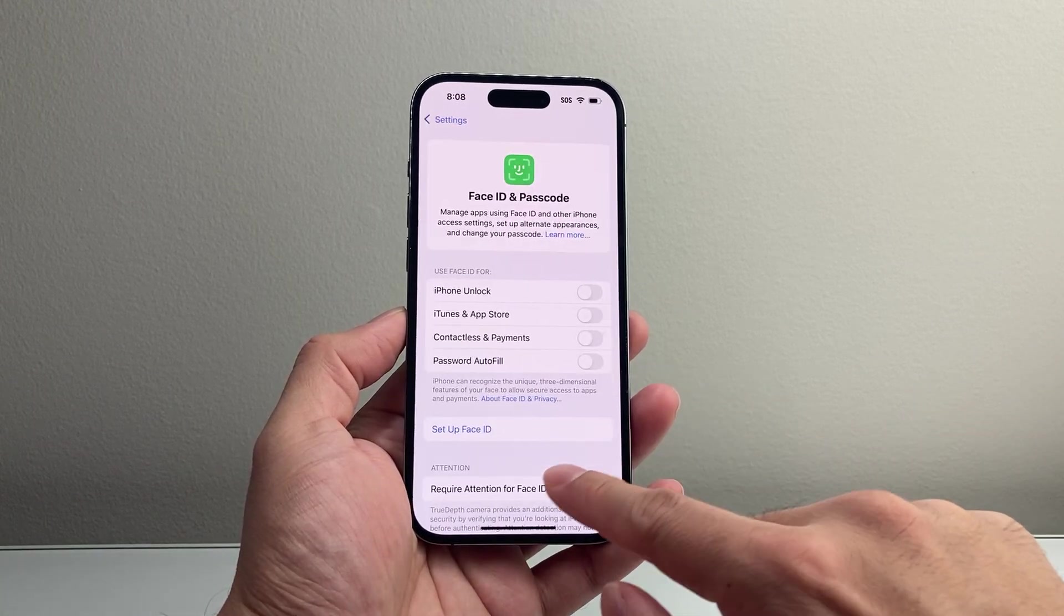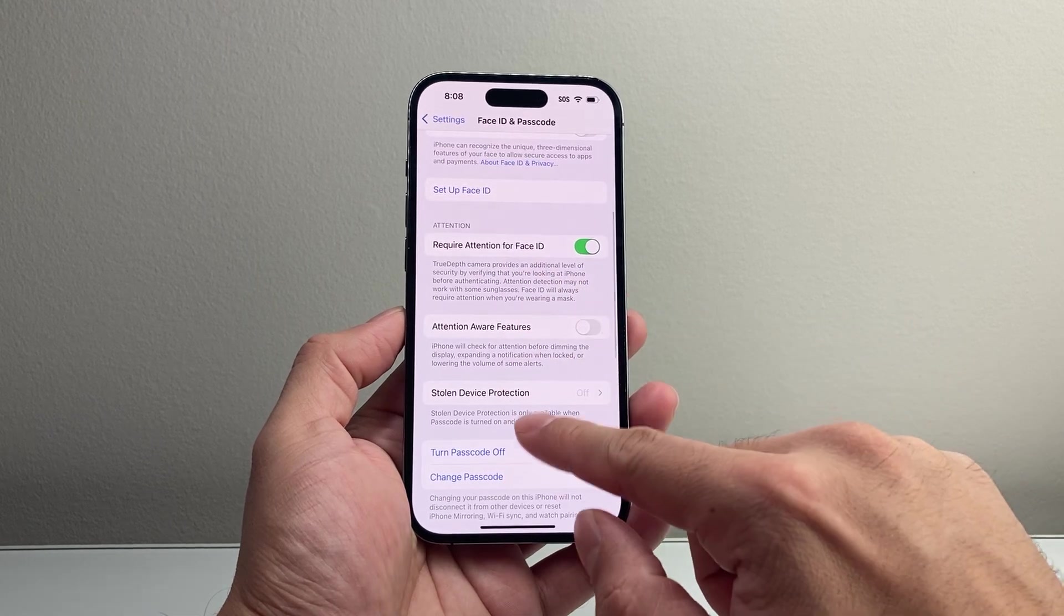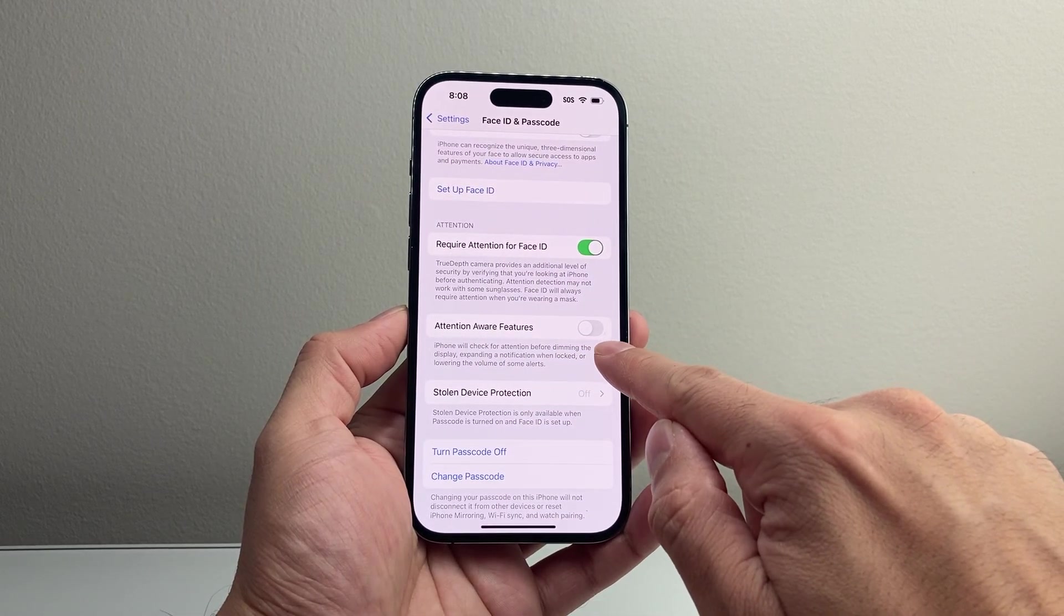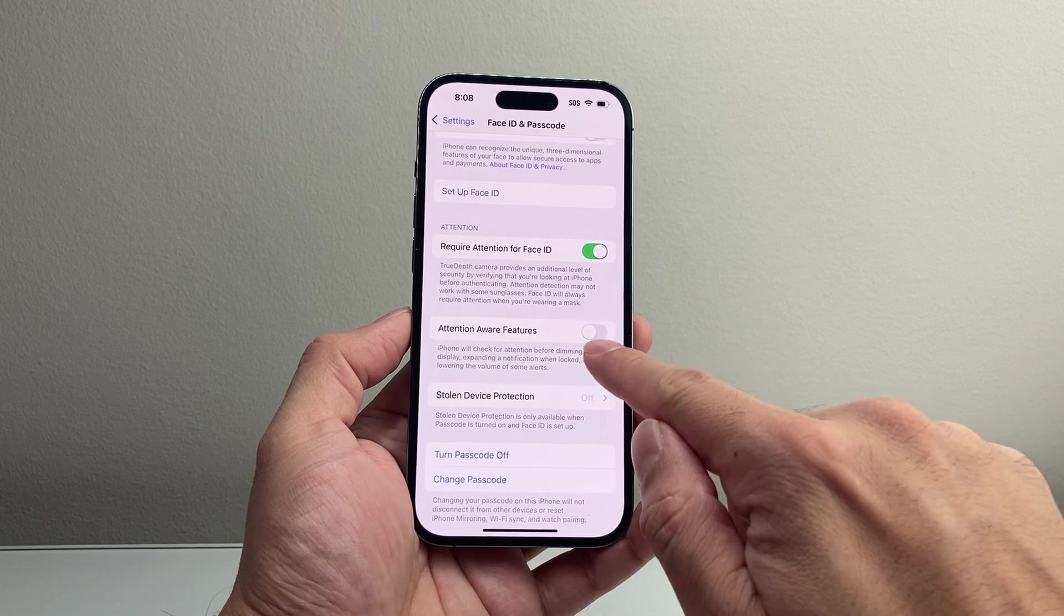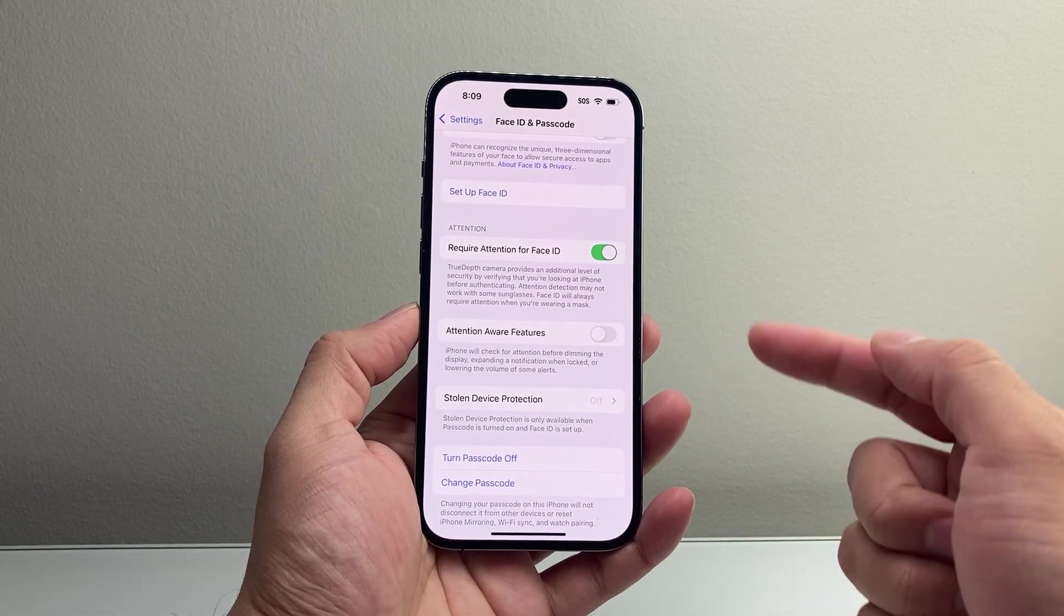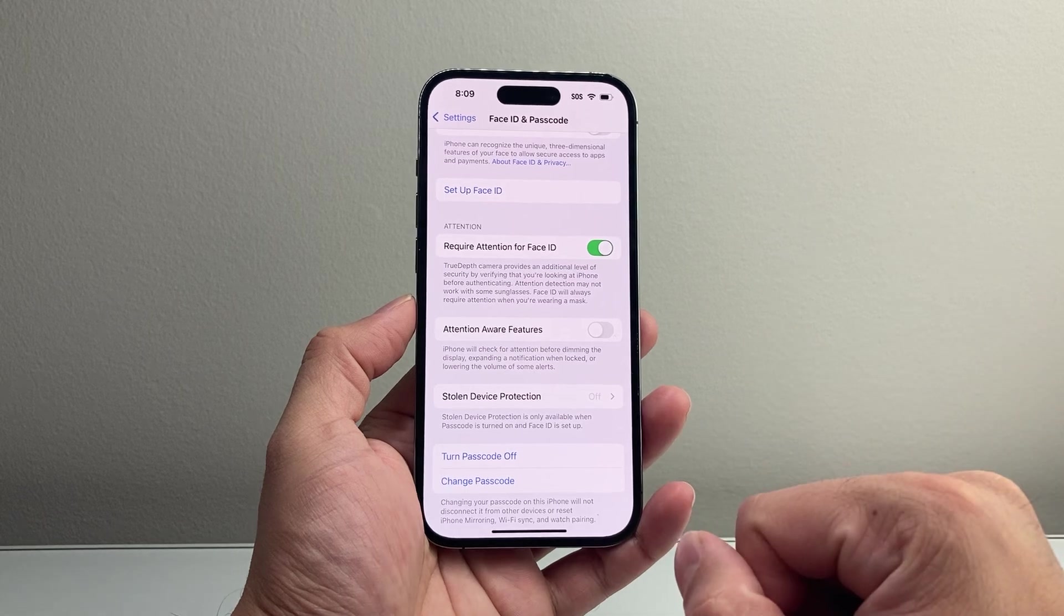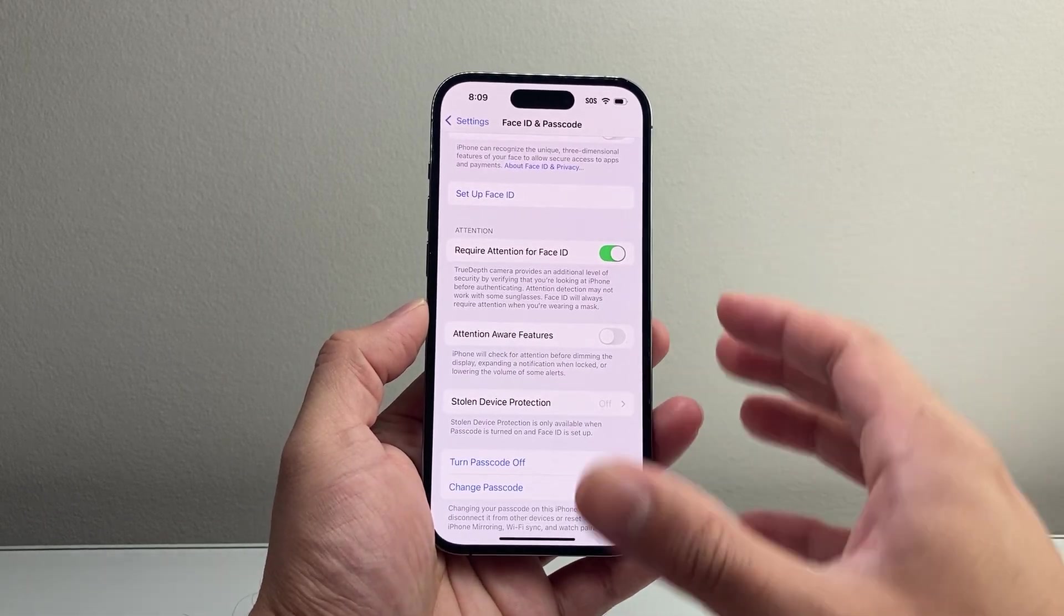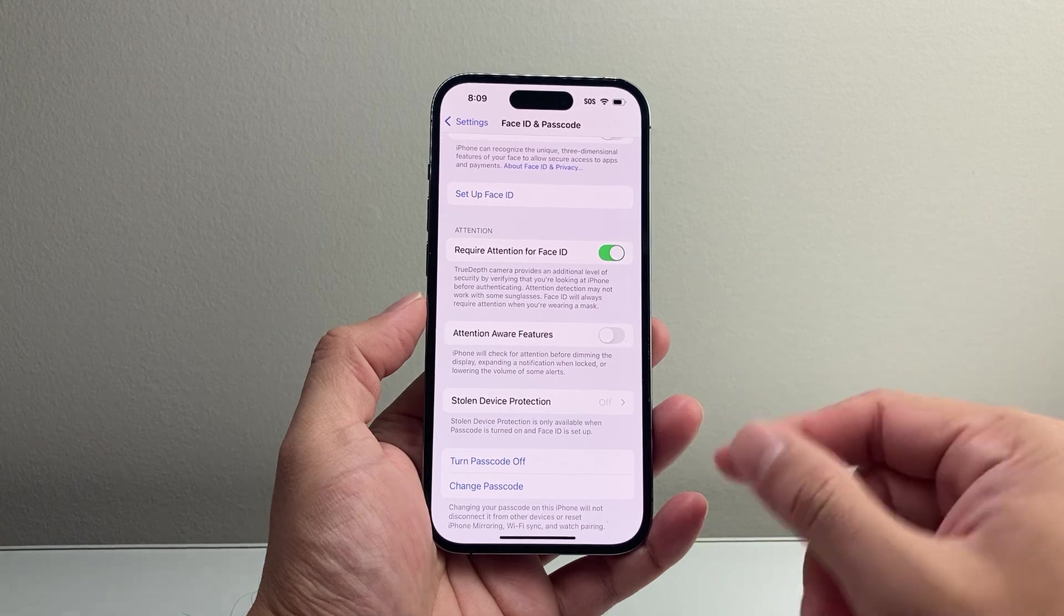There's also another Attention Awareness feature. This one, you want to turn off as well. If this is turned on, you're going to turn it off so it's disabled. With these features turned off, now you should be able to get louder ringtone on your iPhone if it wasn't loud before.